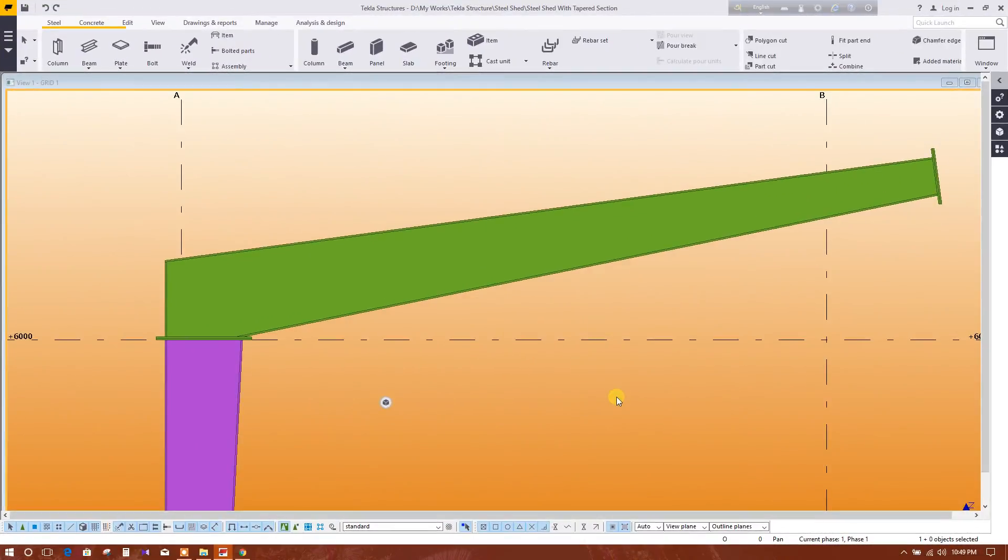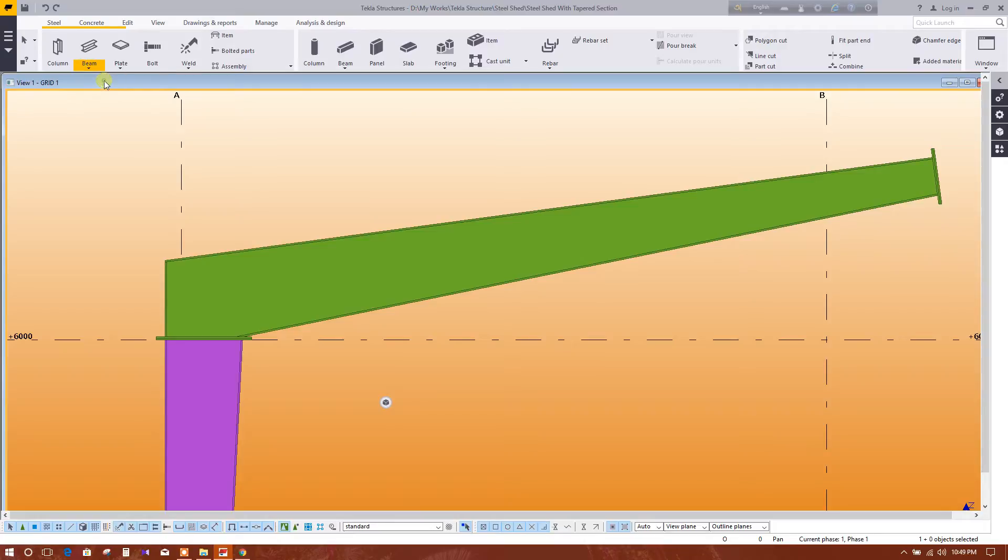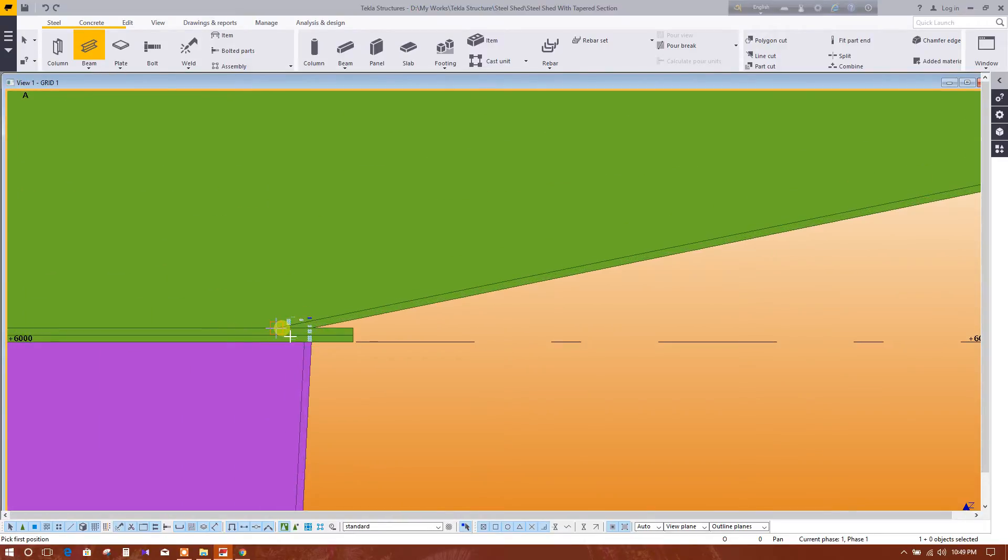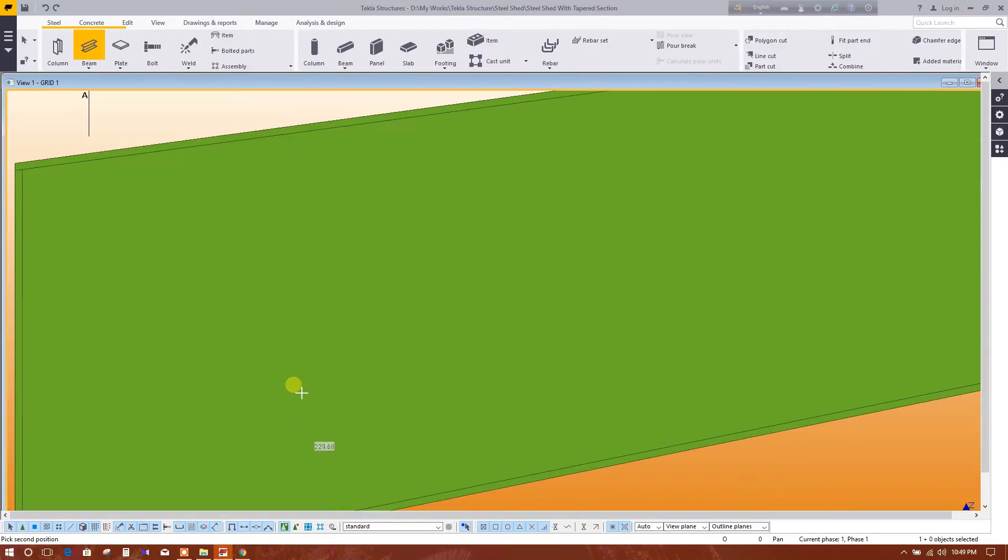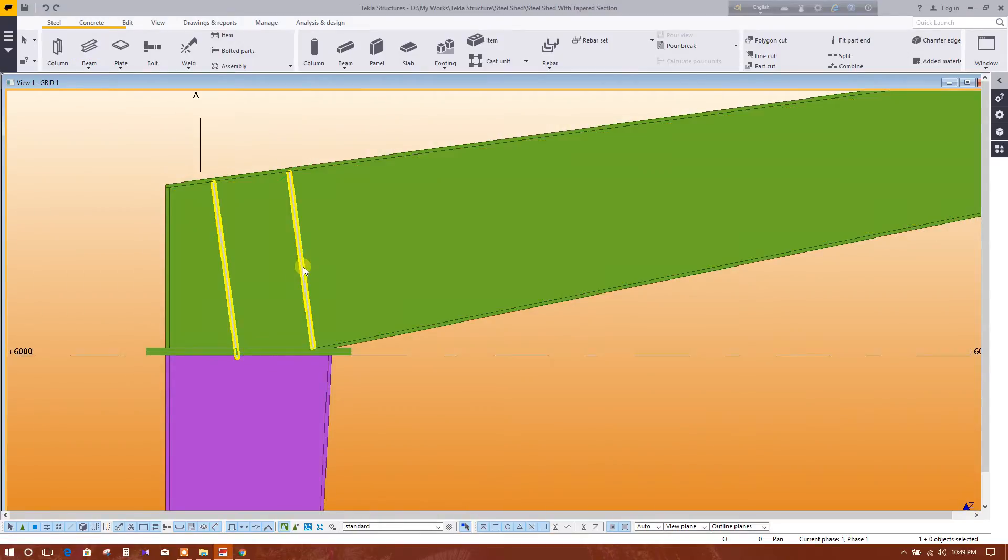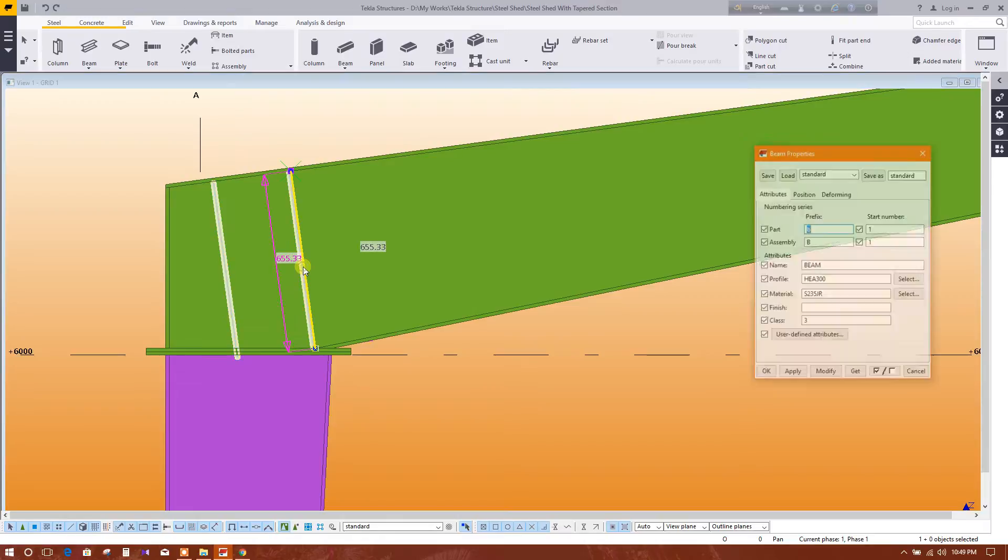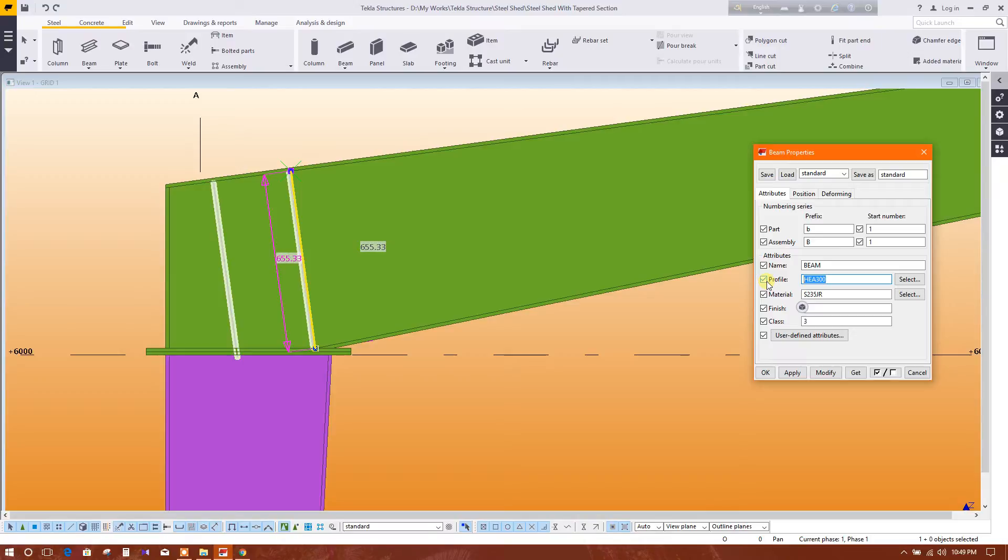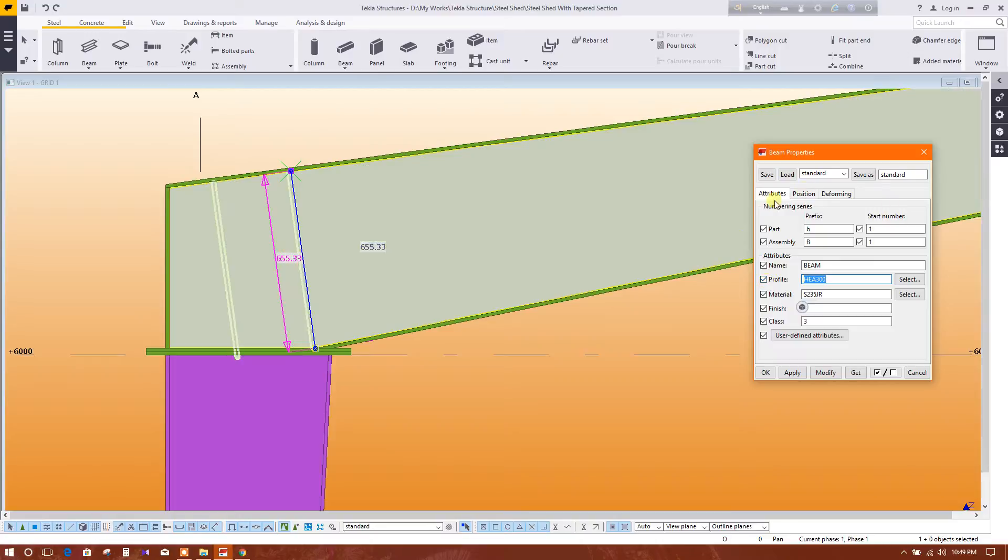Now I will model a stiffener in the tapered beam. Let's see. The stiffener width will be 145 millimeters because there are two side stiffeners: 145, 145, equals 290. And the web thickness of the tapered column is 10 millimeters, total 300.